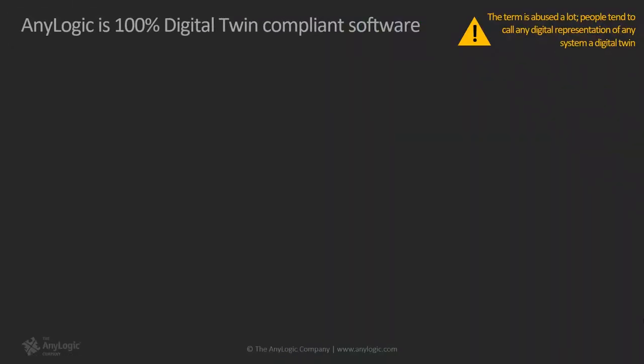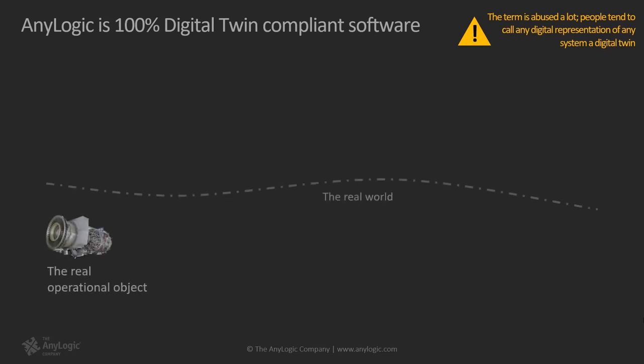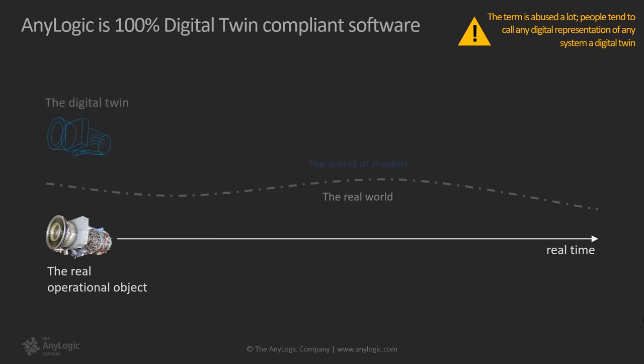The next topic that I want to briefly cover is the digital twin. We think that the term digital twin is abused a lot. People tend to call any digital representation of a system a digital twin, including cases where there is no connection to the real-world counterpart. A digital twin is a simulated version of an existing operational object, in other words, one that exists in the real world. Periodically, we take a snapshot of the real object's state and feed it to its simulated twin. In other words, we will synchronize the current state of digital twin with the real object.